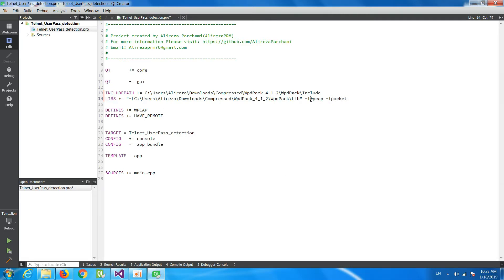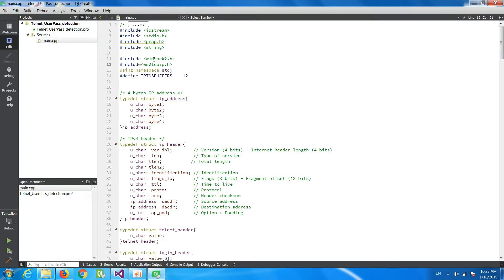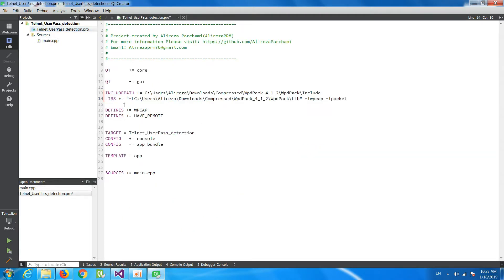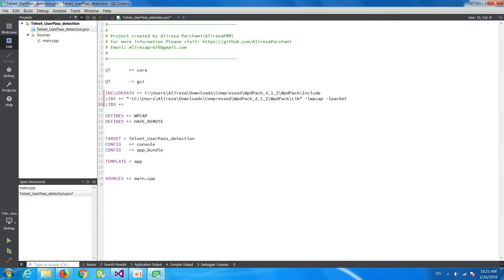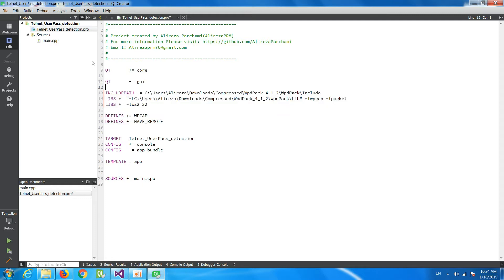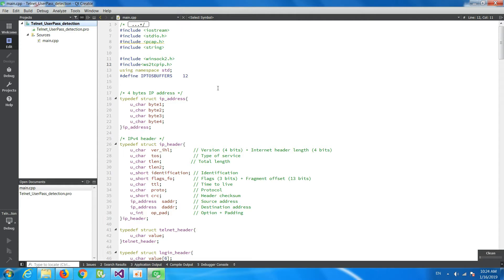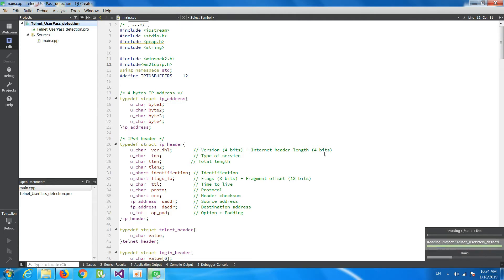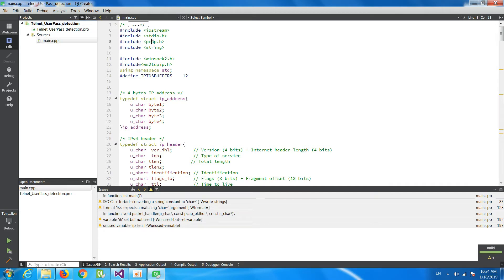You should add these entries at the end of the LIBS line. Because I also use winsock2 and Windows TCP/IP, I add -lwpcap, -lws2_32 as well. Be careful to add both WPCAP and HAVE_REMOTE definitions. When you add all five of these entries, you can build your project without any errors.